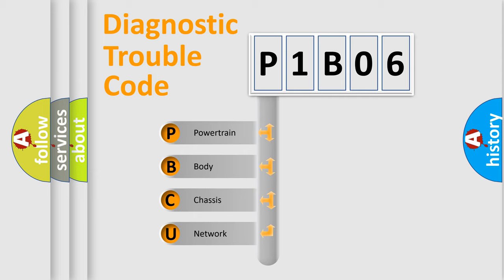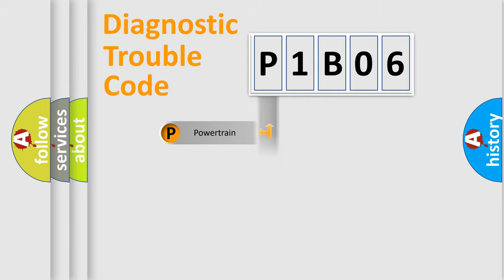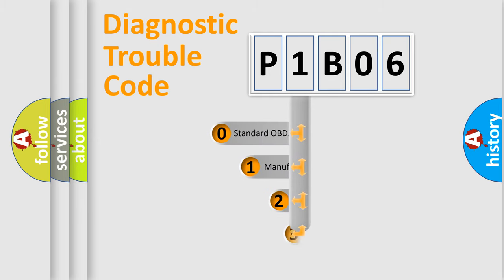We divide the electric system of automobile into the four basic units: Powertrain, Body, Chassis, and Network. This distribution is defined in the first character code.